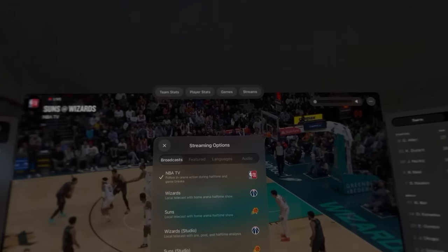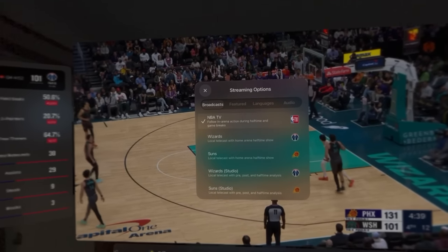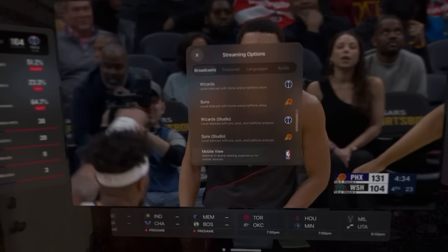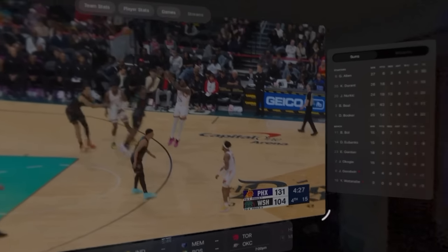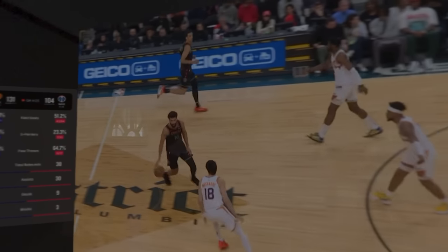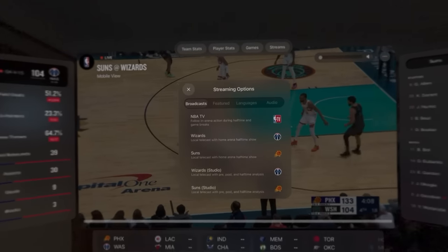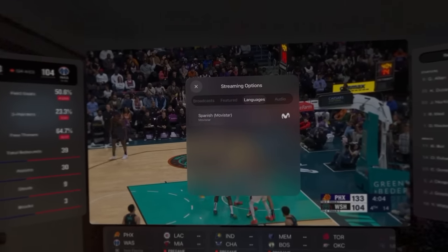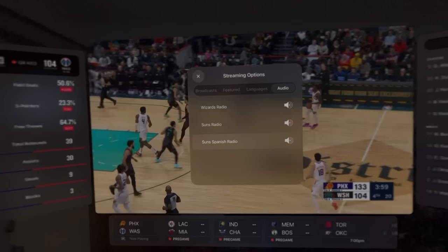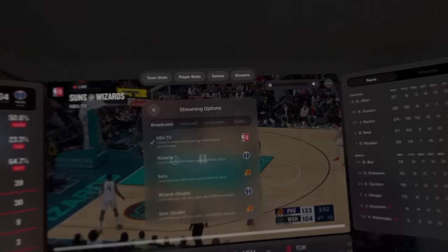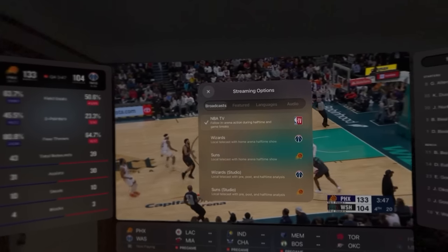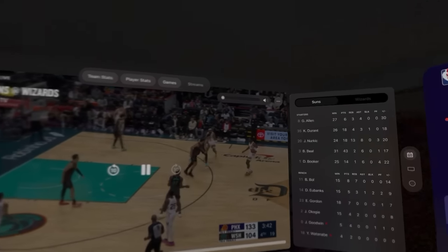I don't believe there's the ability to watch multiple ones, but let's see. We got broadcasts — you can choose different ones. There is a mobile view of how you can watch this, and we can still make that ridiculously large. This almost feels like I'm sitting in the seats with the cameraman. You can look at this from the Wizards broadcast, the NBA, or NBA Wizards Suns Studio. But I do not see an option to watch multiple games at the same time.